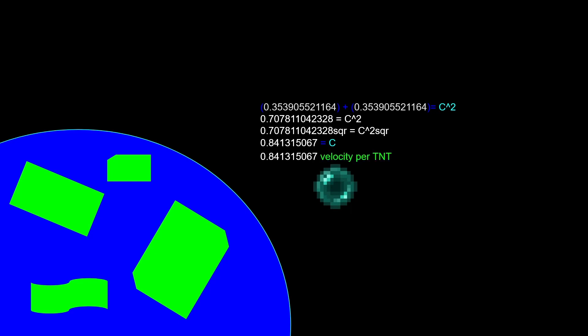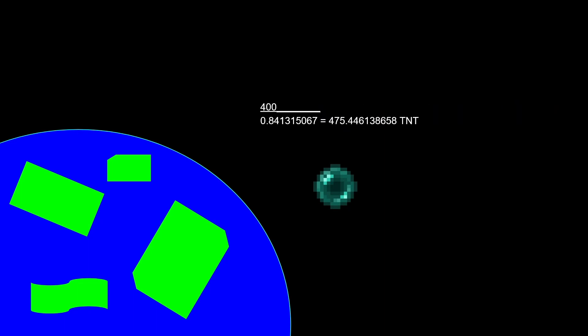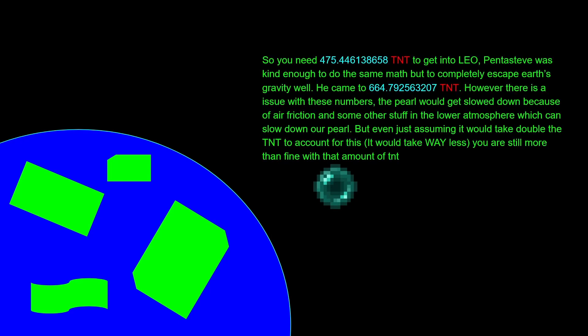Now that we have our velocity per TNT, we need to figure out how much TNT we need in order to get our pearl to travel at 400 blocks per tick. 400 over our number of velocity is 475 TNT. That is the amount of TNT that it would need, assuming that you have no drag or anything applied to the pearl. It's just completely frictionless and it'll just stay up there in low Earth orbit.